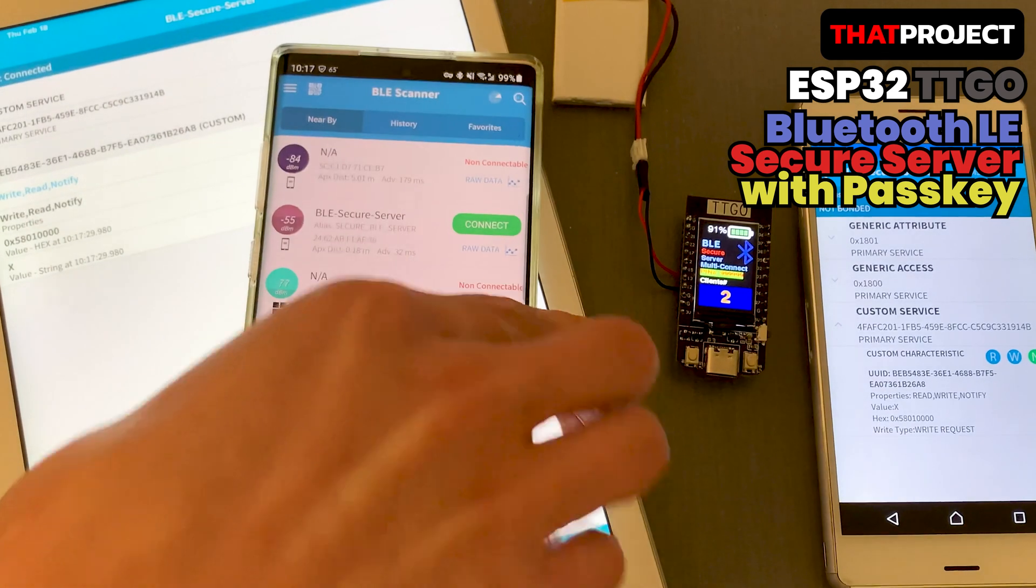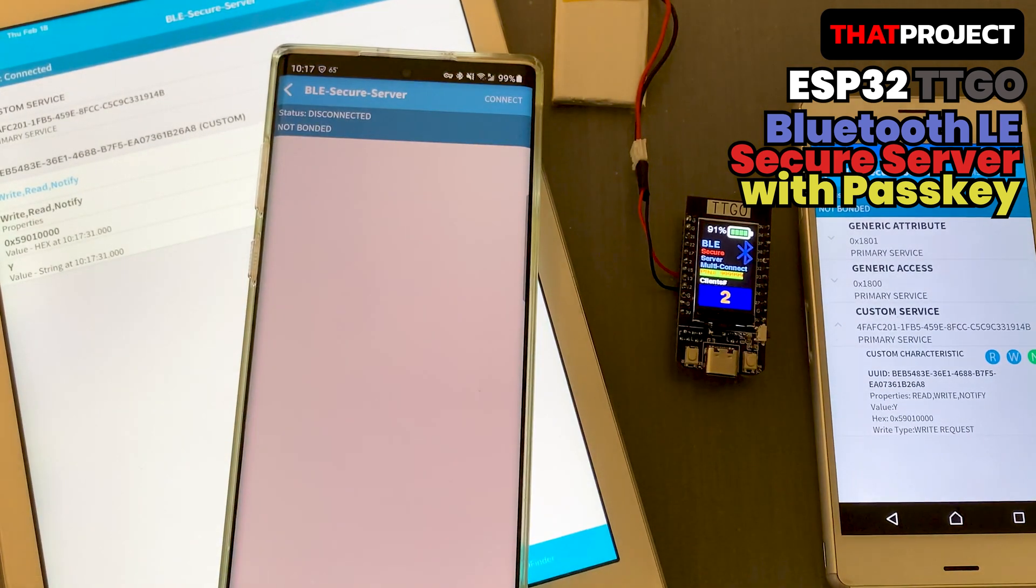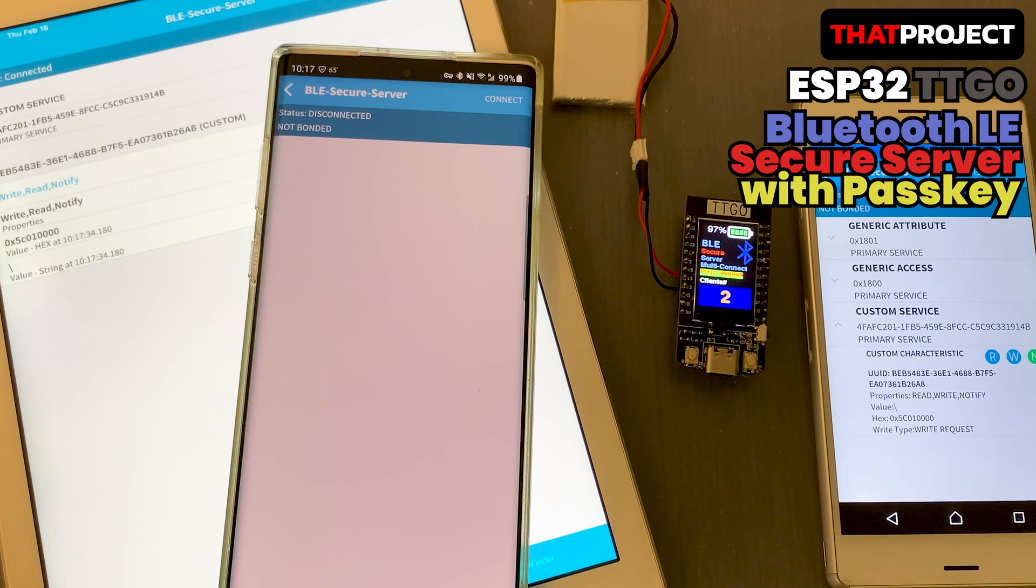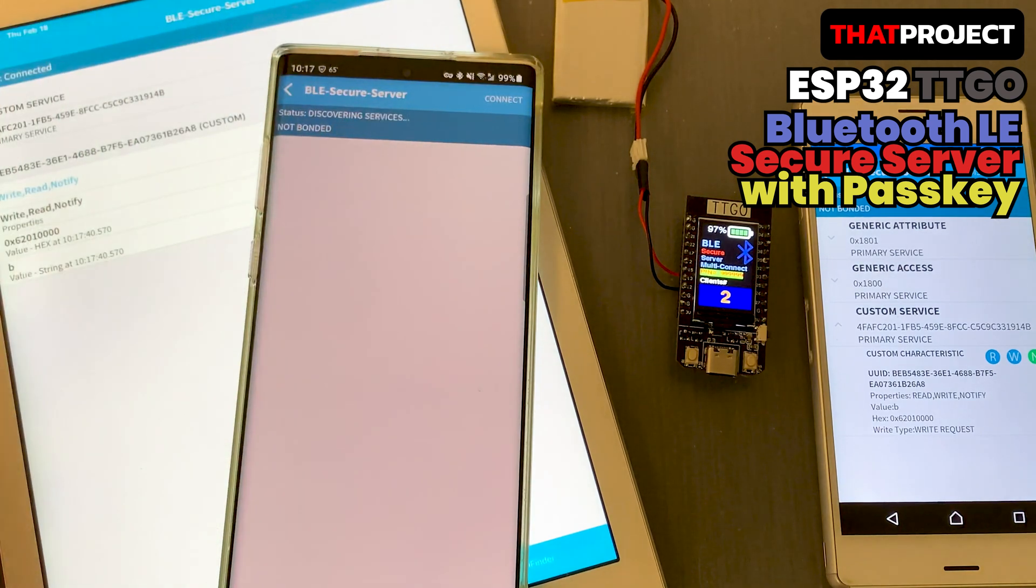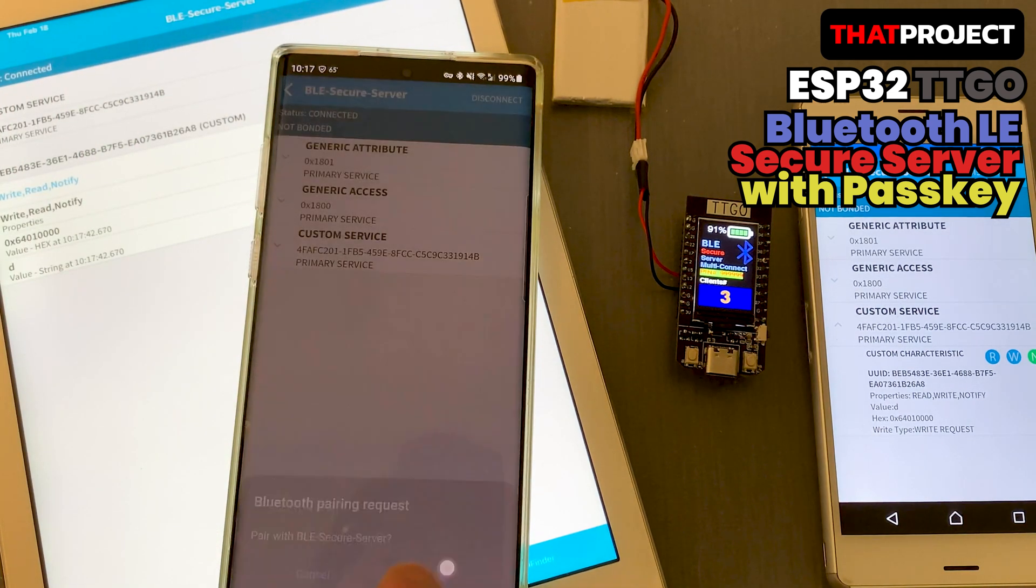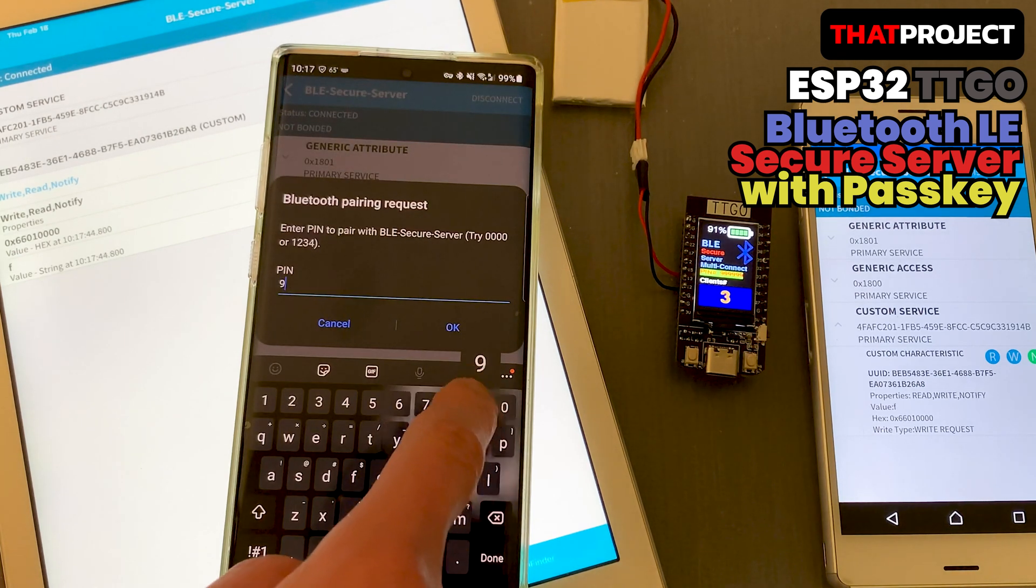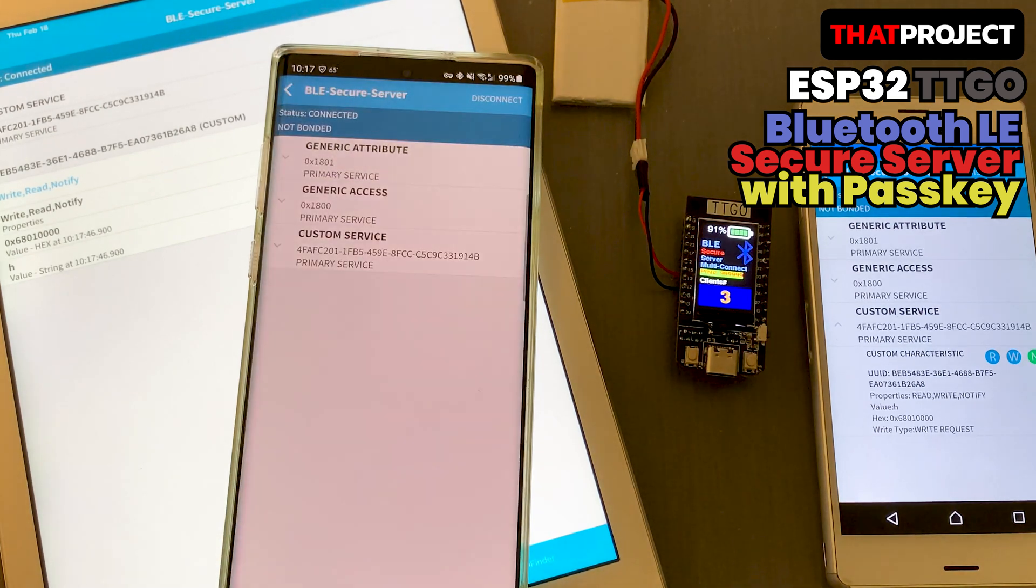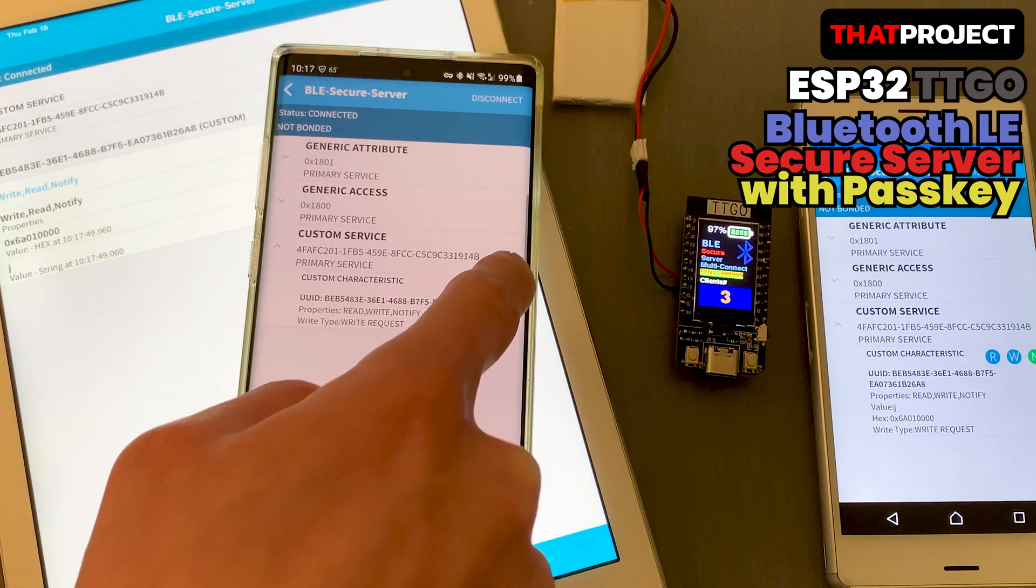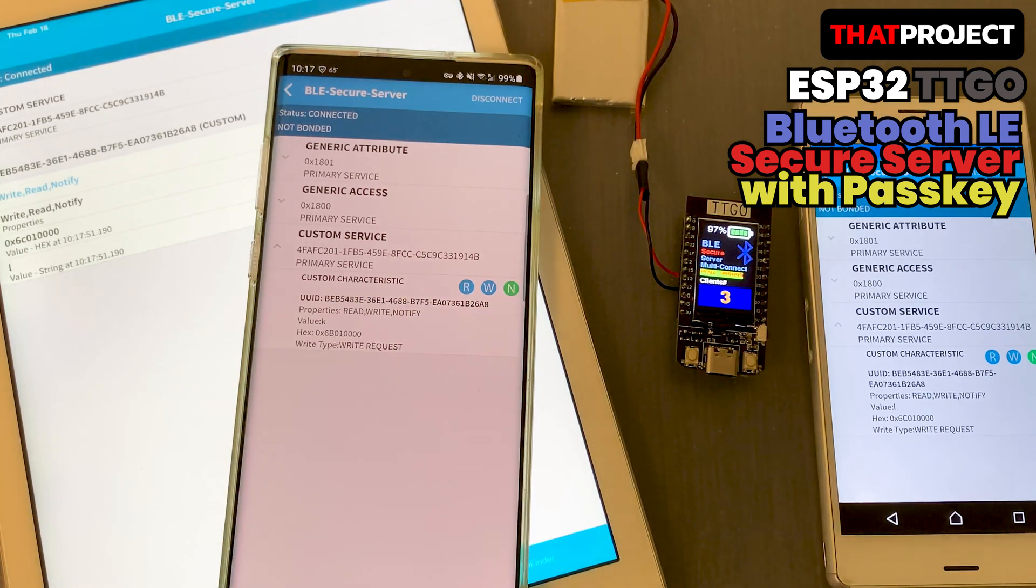This video introduces you to a system where ESP32 becomes a BLE server, iOS and Android become a client and receive data from the server if they have a correct PIN code. The content of the BLE is huge, so it only describes the security part. Okay, let's get started.